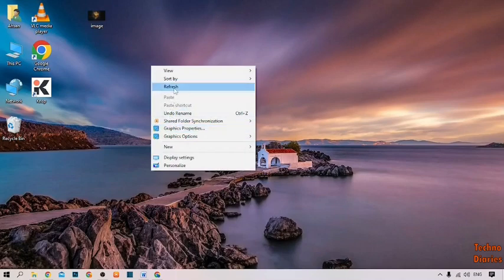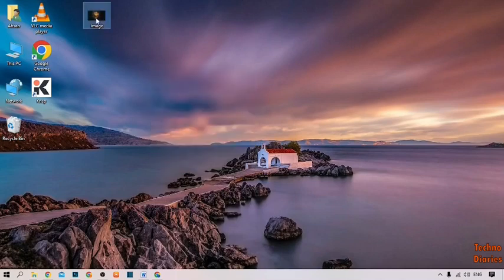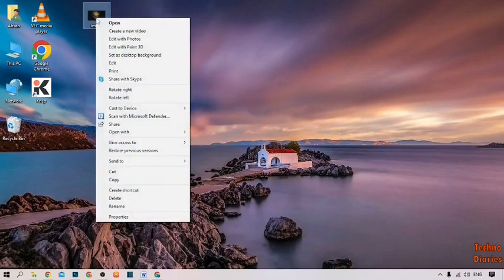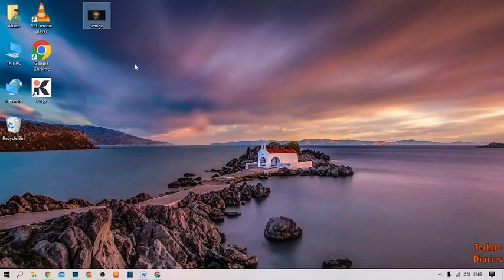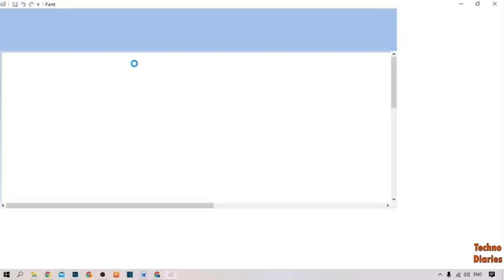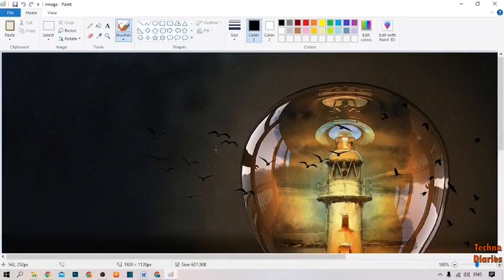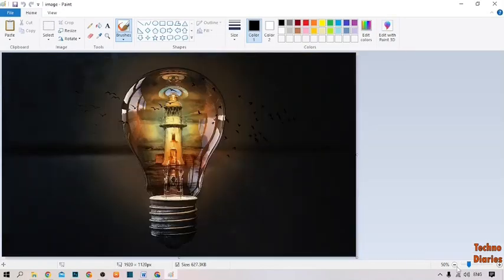To resize the image quickly, simply right-click on it. Here you can see the option Edit — simply click on it. After that, here you can see the image.